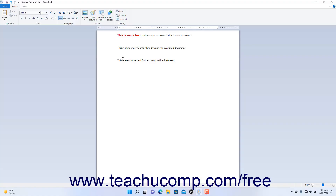You may find it useful to copy text that you have already typed into a new document, so you won't need to retype it. You may also find it useful to move typed text from one place to another within the current document in WordPad. To move text in WordPad, you cut and paste the text to a new location. To copy text and paste the copy to a new location, you copy and paste the text instead.